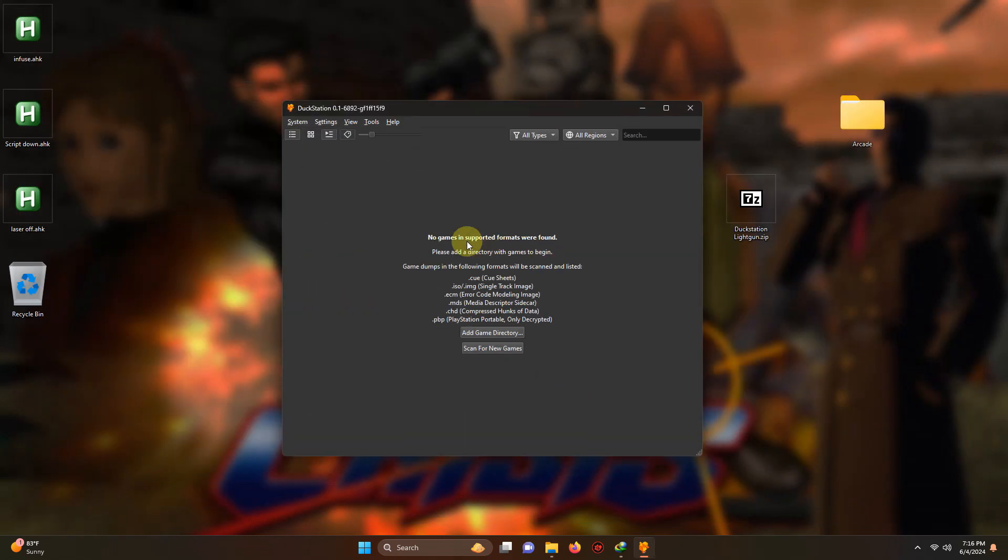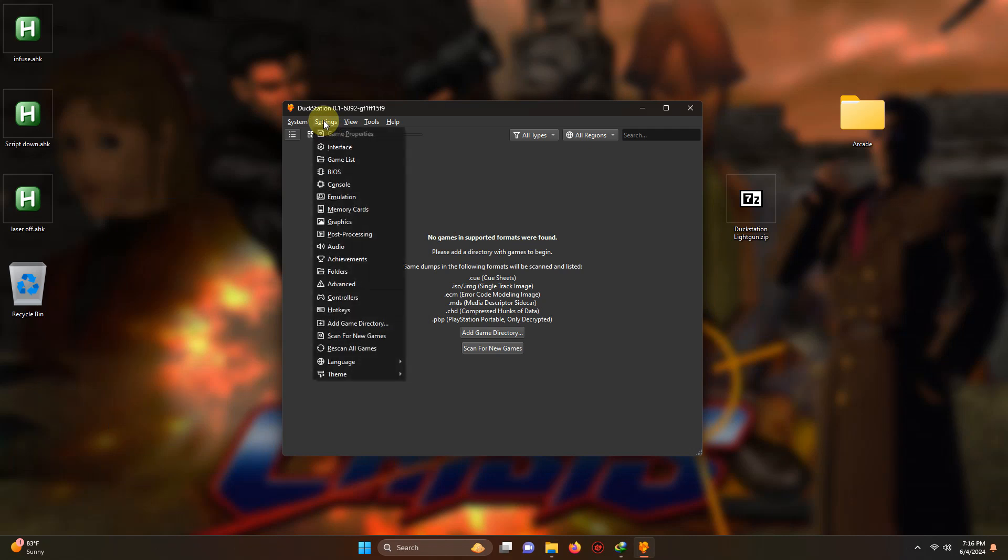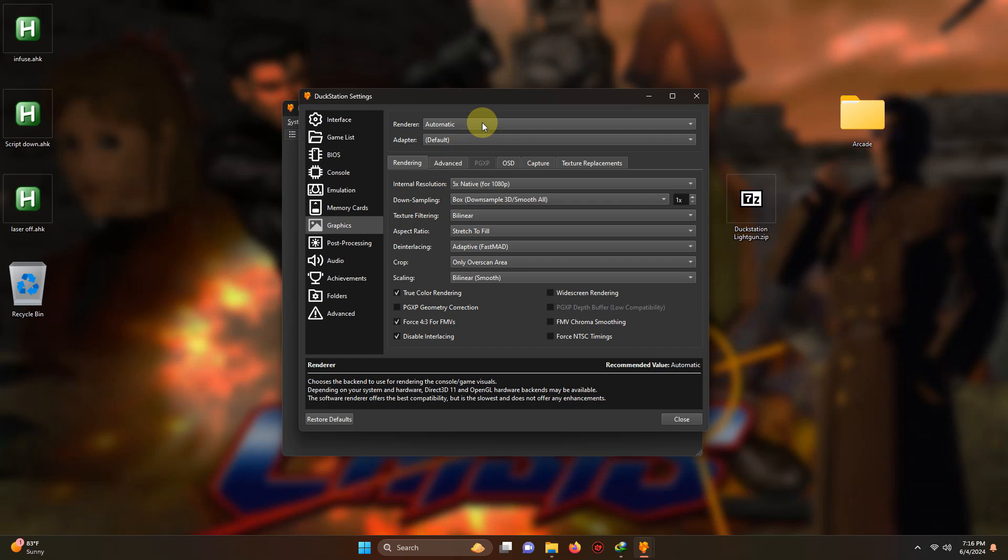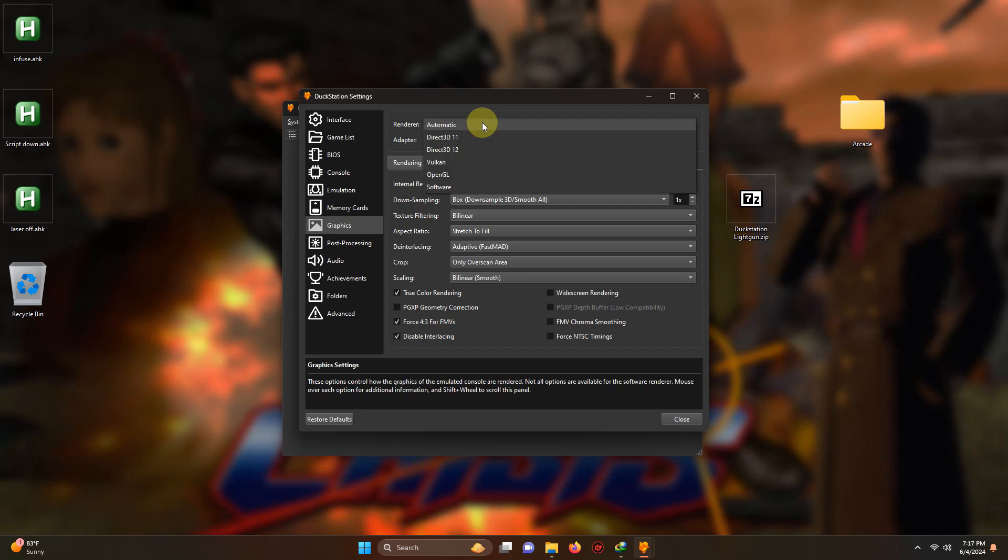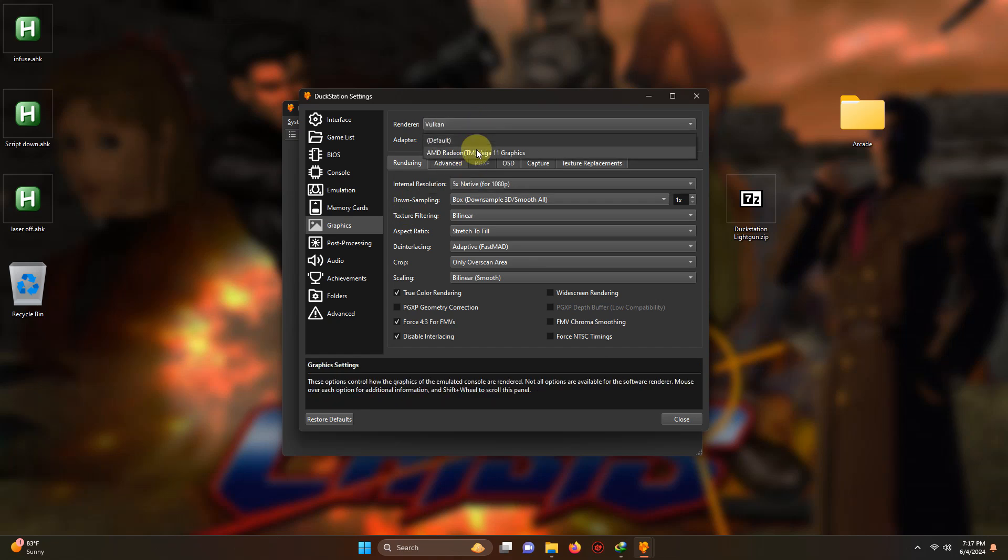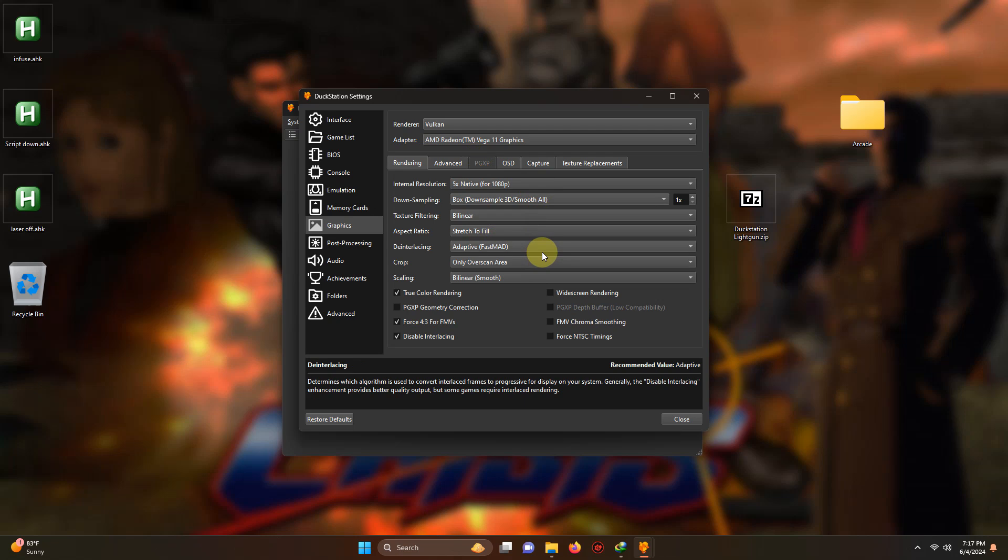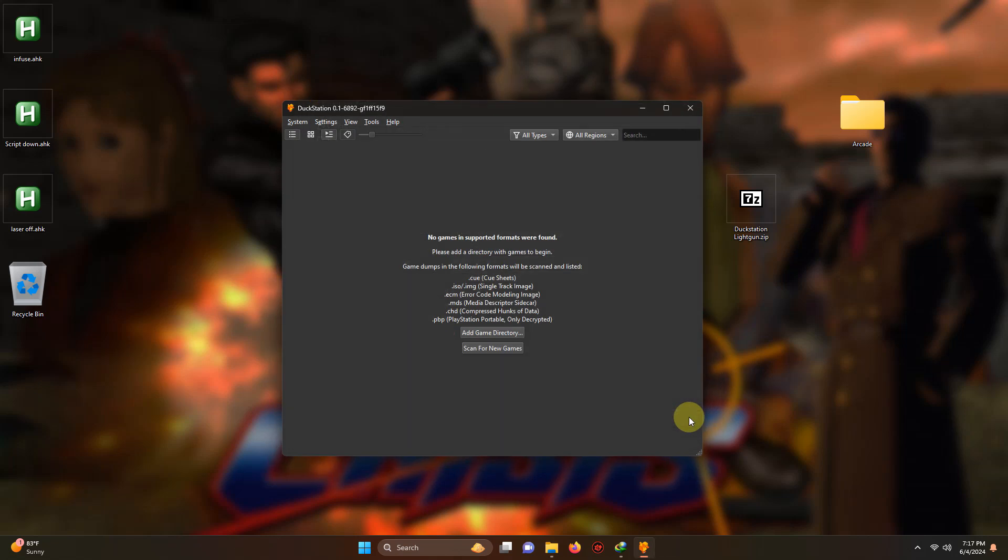Now I'm going to go to settings, graphics. At the top in the renderer section if you're using a graphics card select Vulkan and under adapter select your graphics card. I set it at 1080p but you can adjust this section here to your needs. Once you're done, click close and then close the emulator.